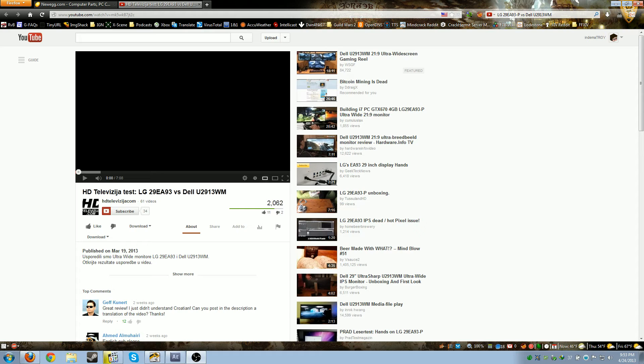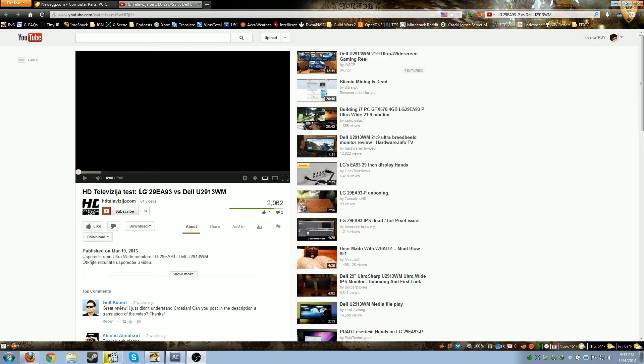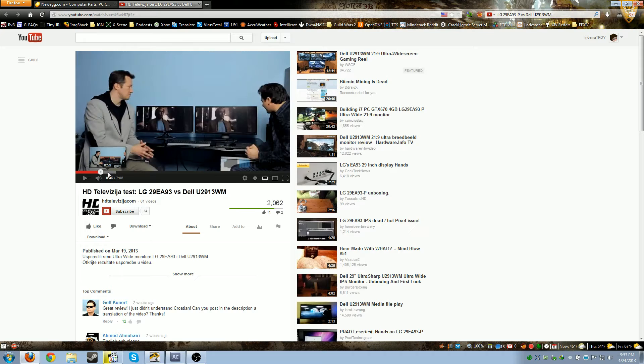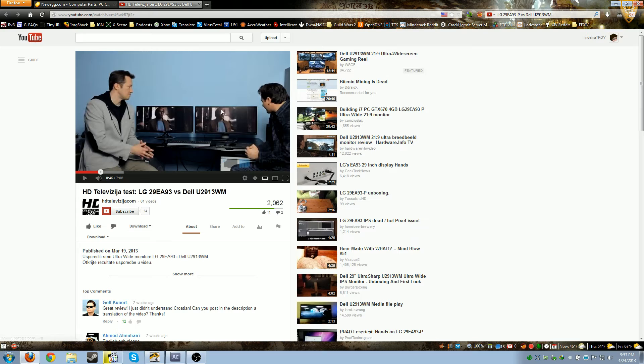Hello YouTube. This is my video analysis on the HDTV.com review where they took the LG 29EA93 versus the Dell U2913WM, the two 21 by 9 inch displays. As a lot of people have commented, they actually have one of their studio lights shining on one of the monitors, so you can't really compare the monitors side by side.